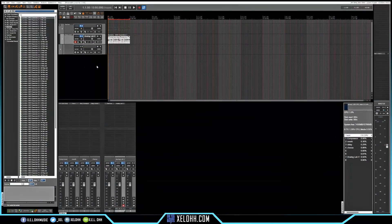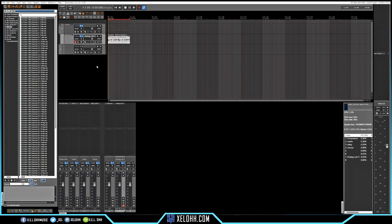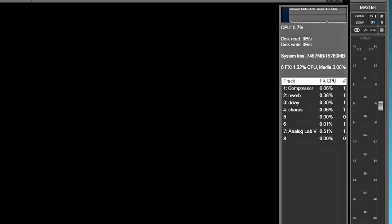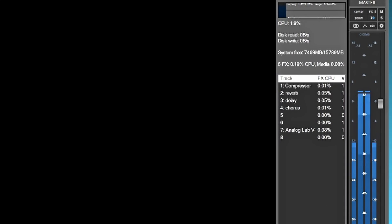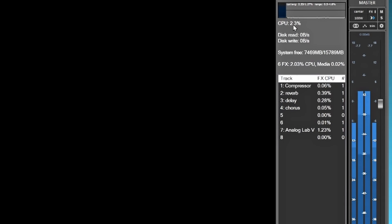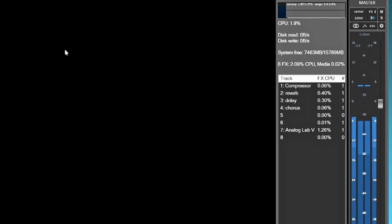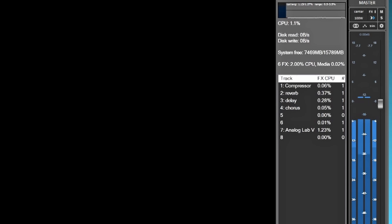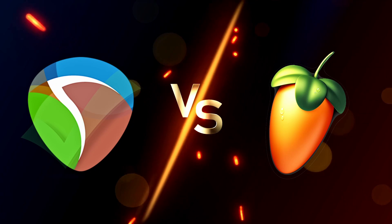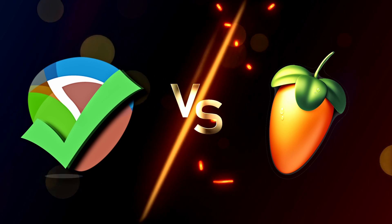Alright. So now we are on Reaper. I'm going to play this one. I'm at 2%. And I will have to give this one to Reaper for CPU usage.